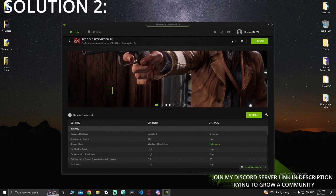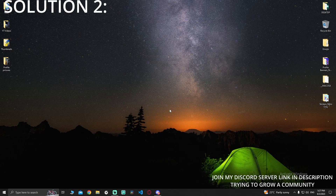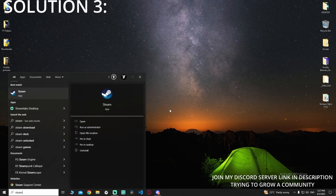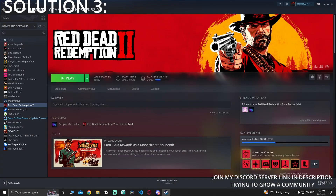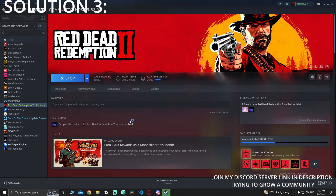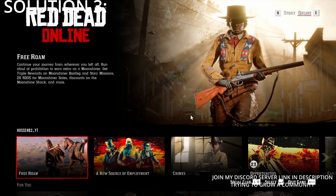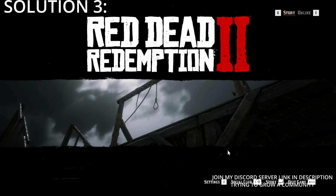Revert or optimize it. You should now be able to play your game normally. That's solution number two. Now for the final solution: open your game — I have mine on Steam — click Play and wait for it to load up.